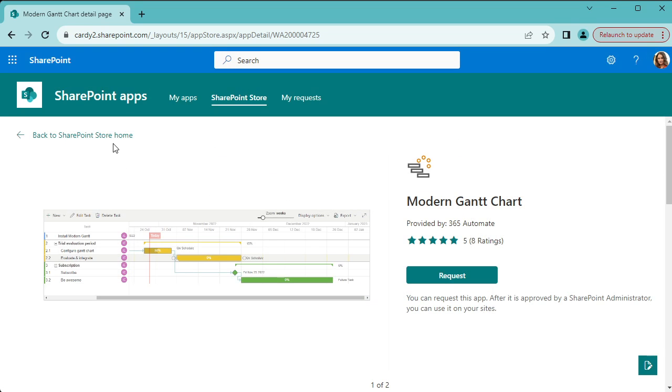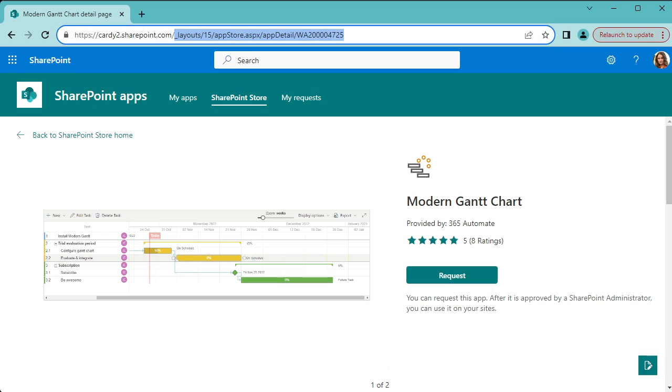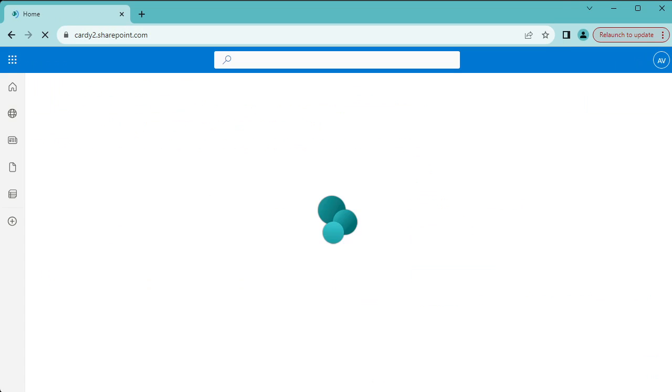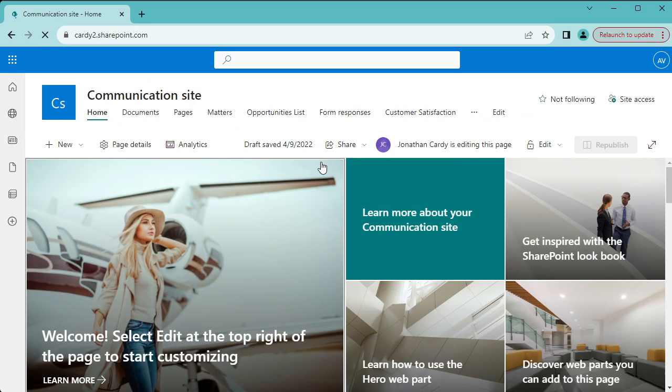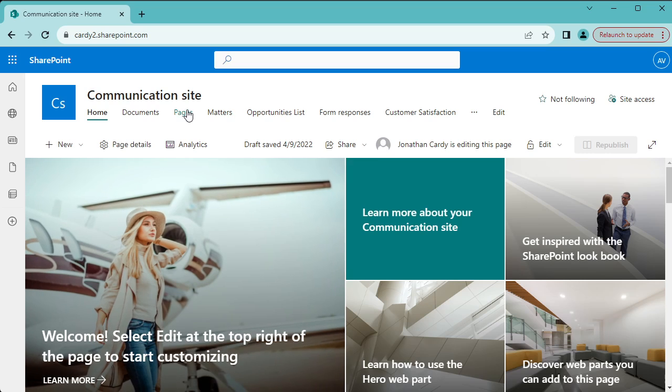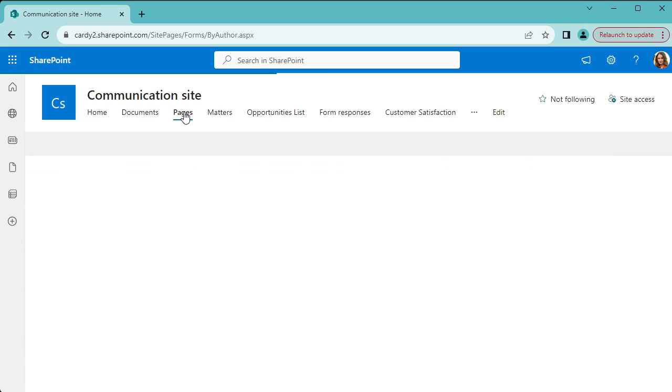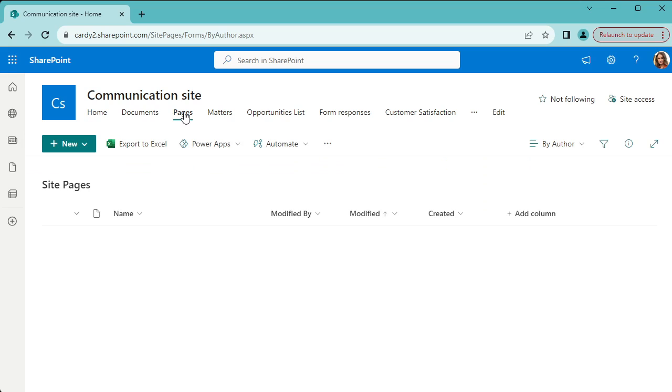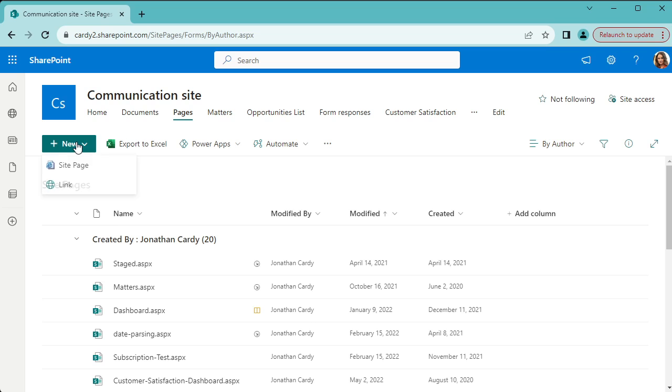So once your administrator approves that, it will be available to add to a page. The next step that you have to do once it's approved and installed is go into pages and then create a new page.